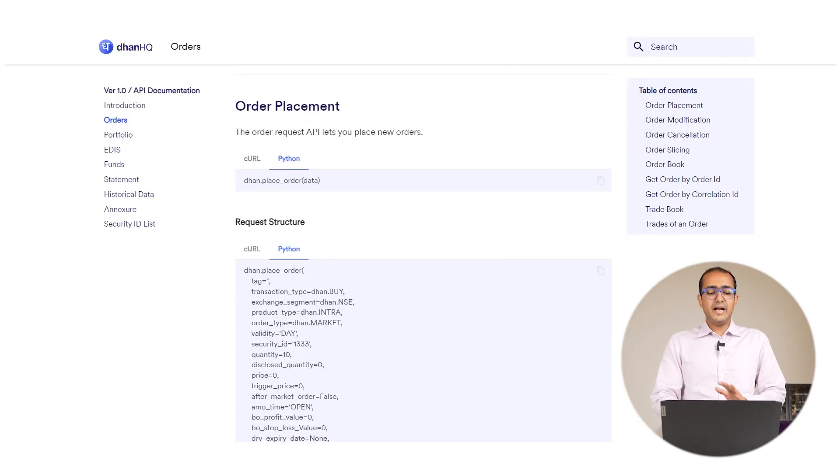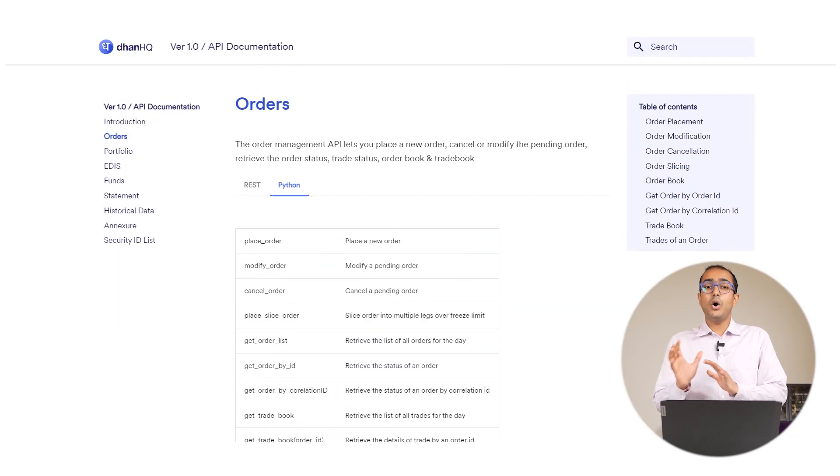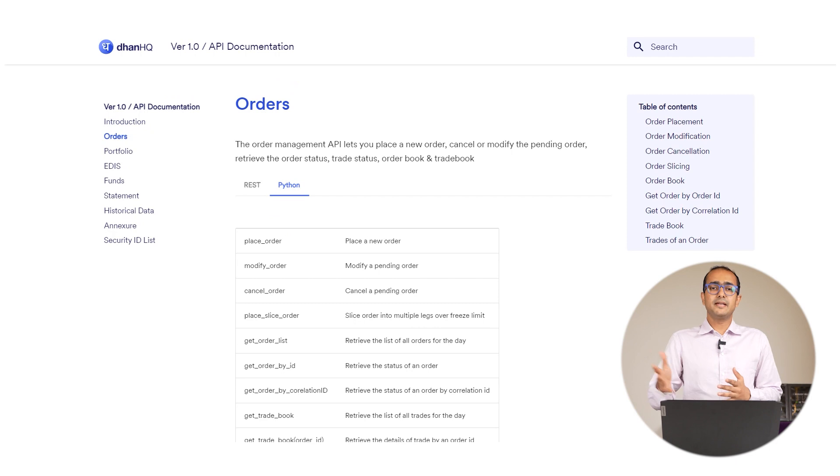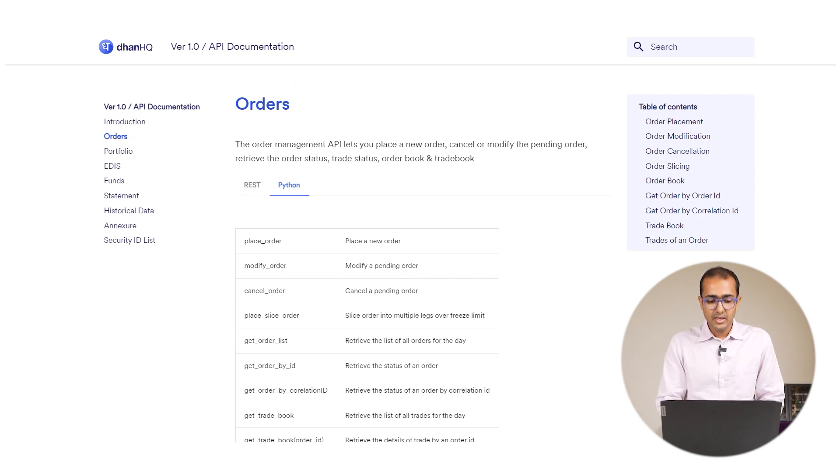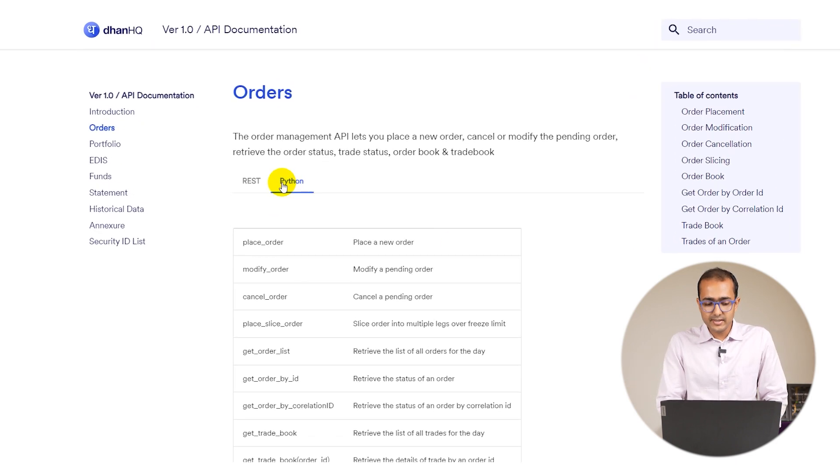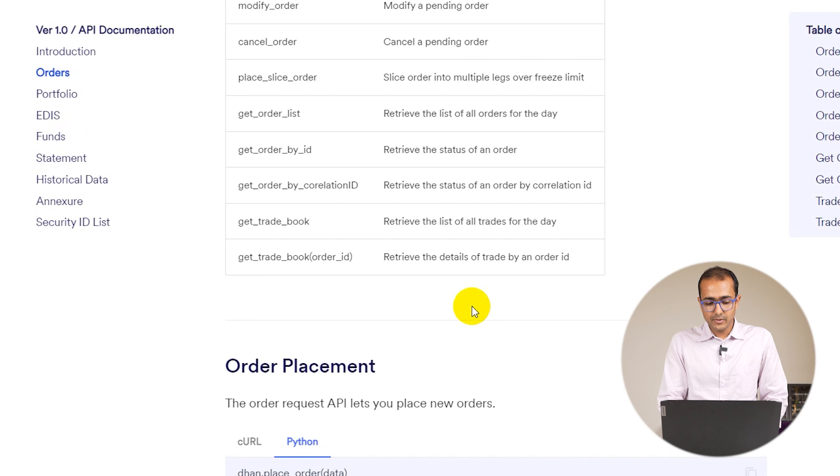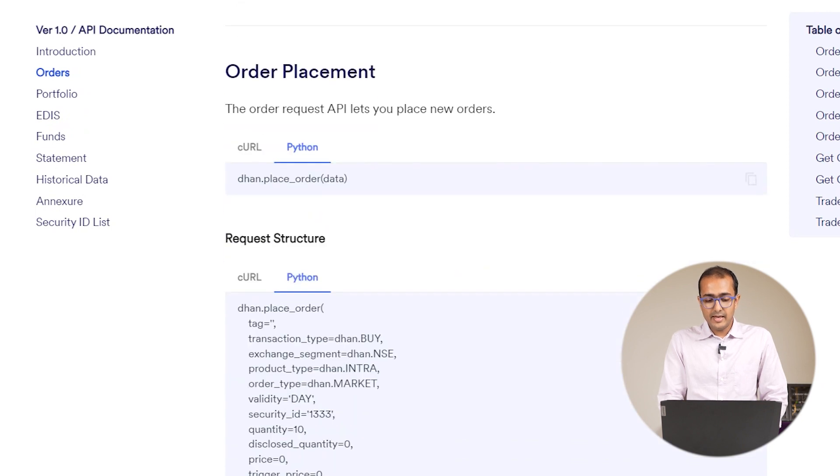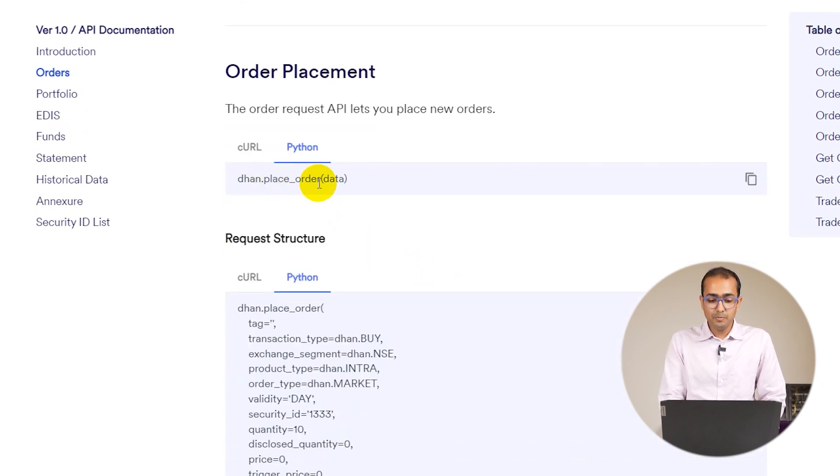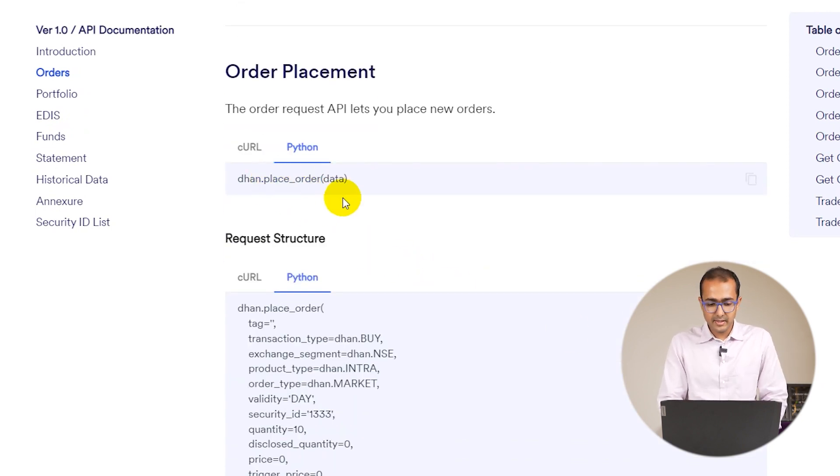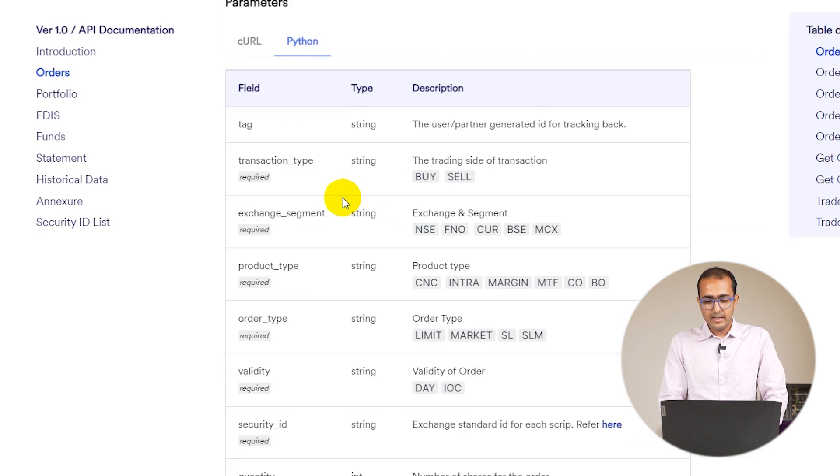Similar to that, if you want to get the entire order list, whatever it is like buy, sell, whatever it is, just click on the orders on the left-hand side. You'll see this window. We have already seen how to place an order so I'm not going to that part now.